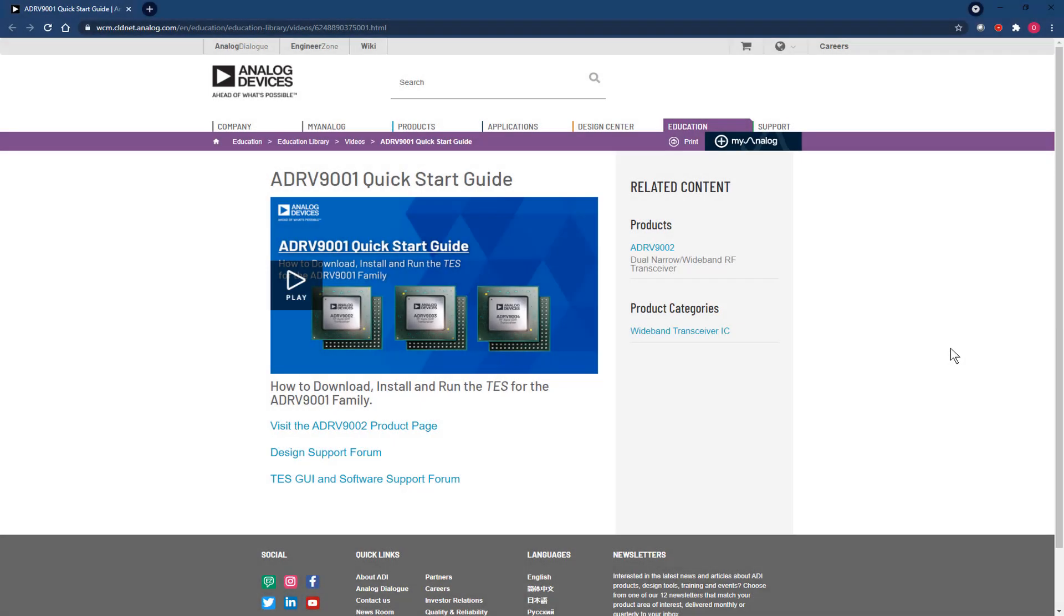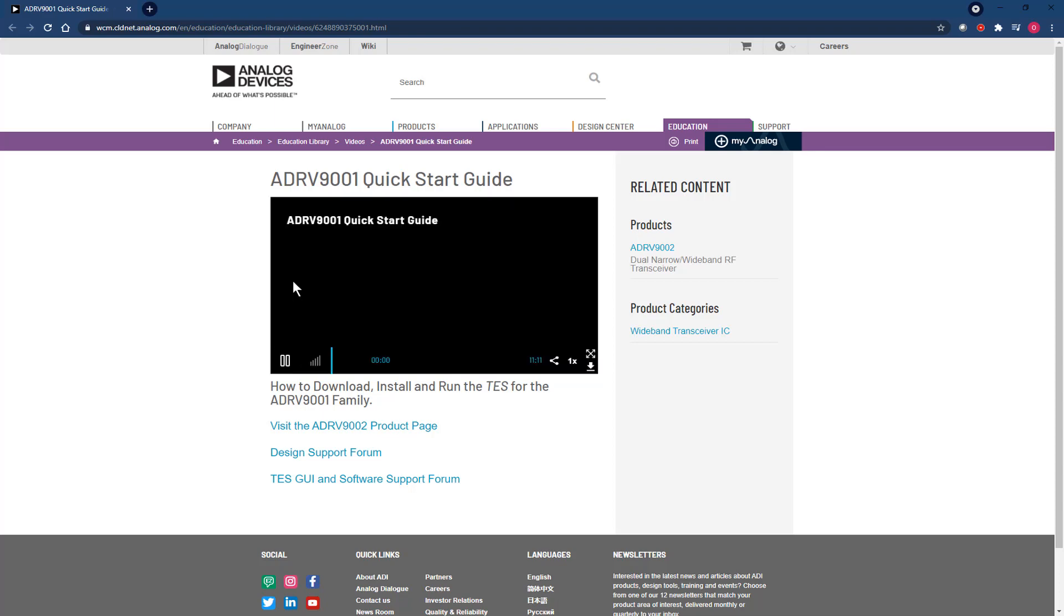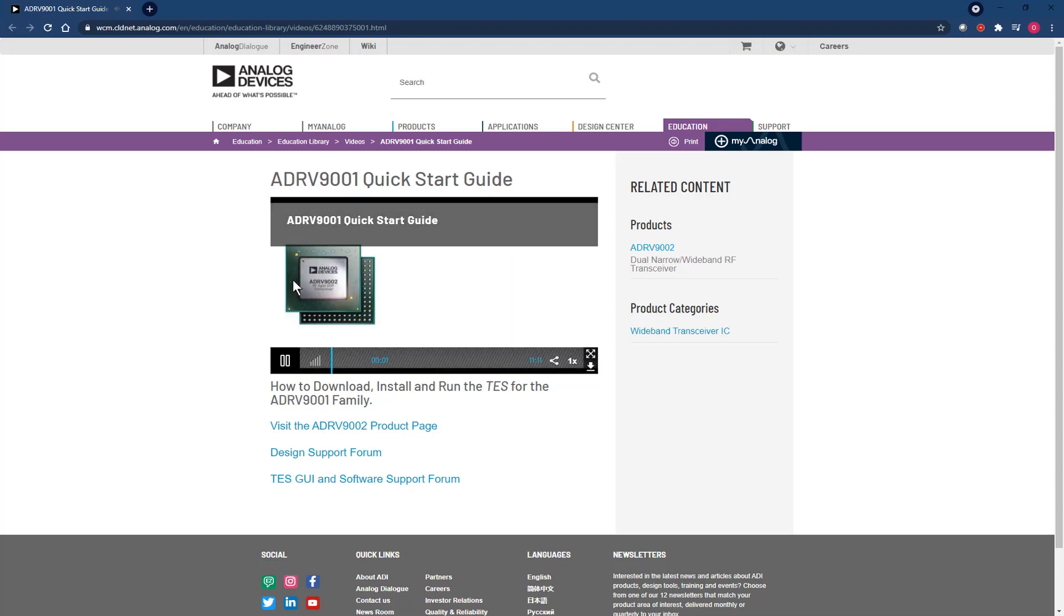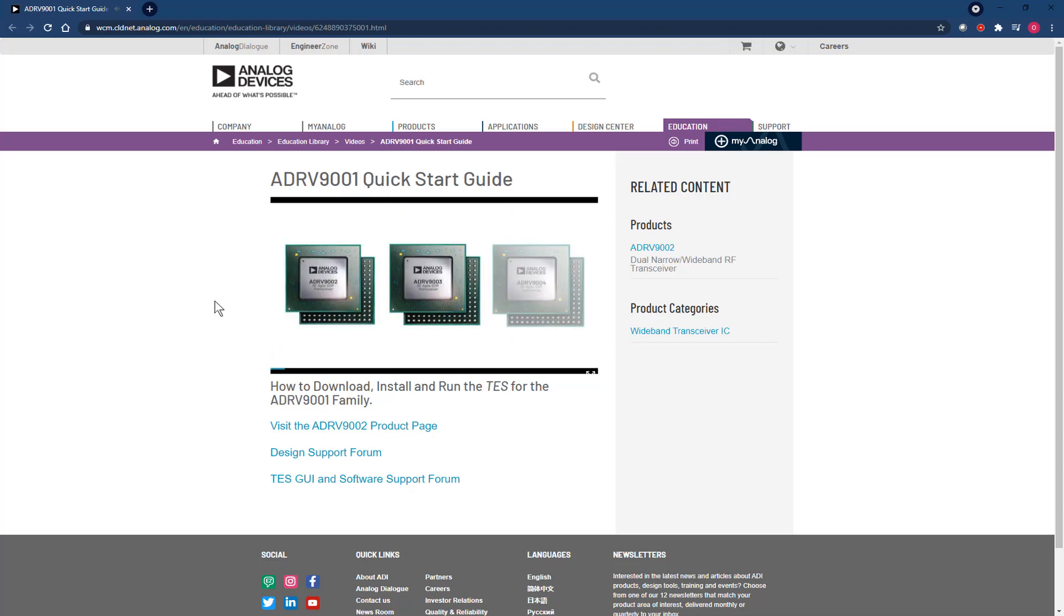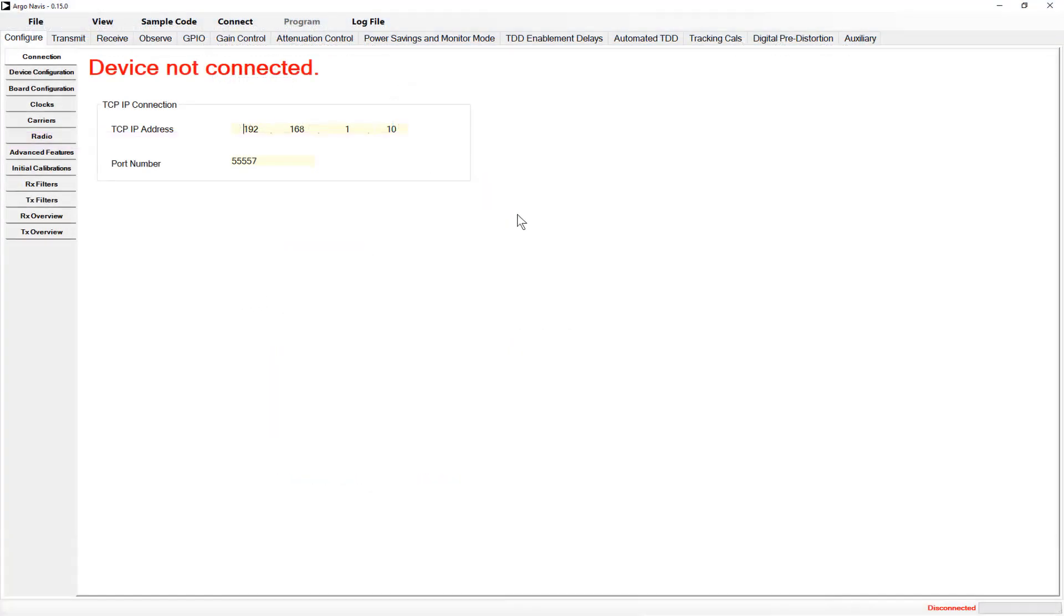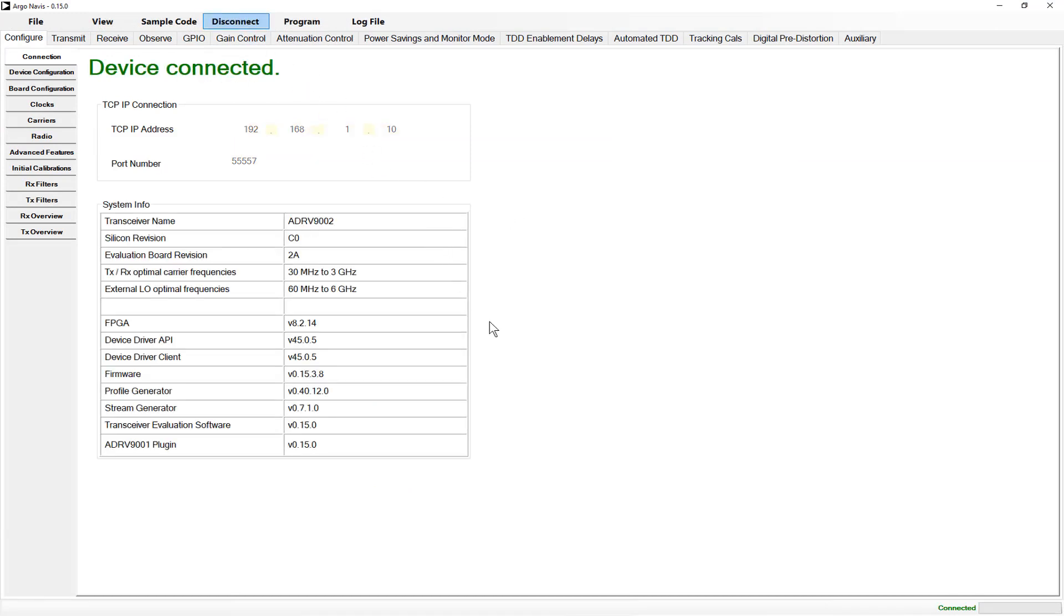No doubt many of you coming to this video tutorial will have followed along with our quick start tutorial. That video gives a complete rundown on the process for downloading, installing and connecting to the evaluation platform with our transceiver evaluation software or TES for short.